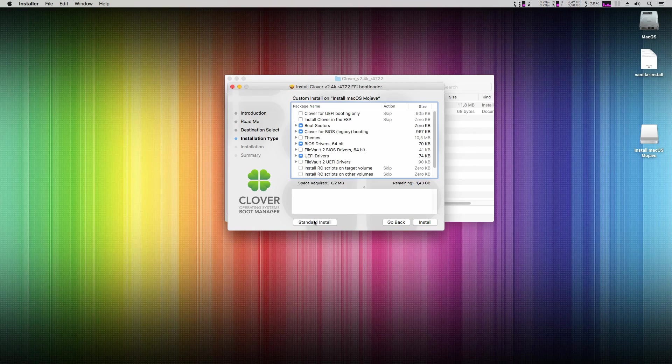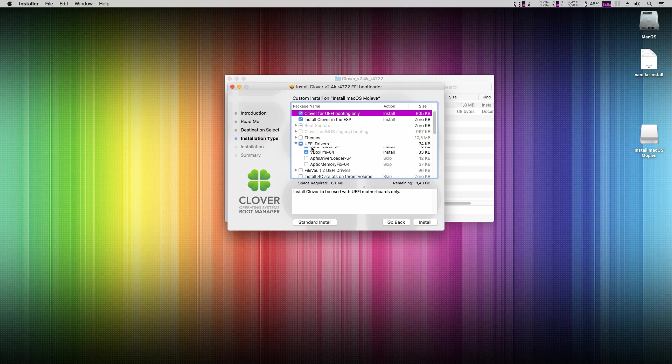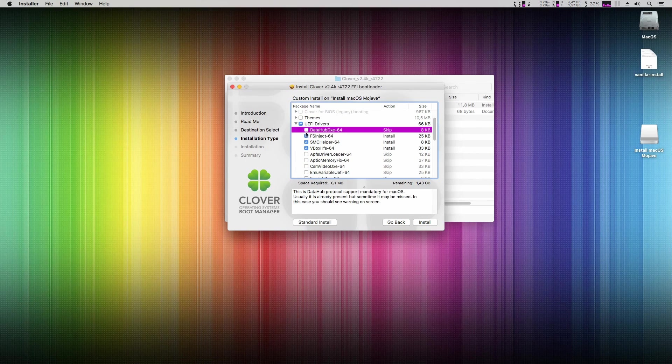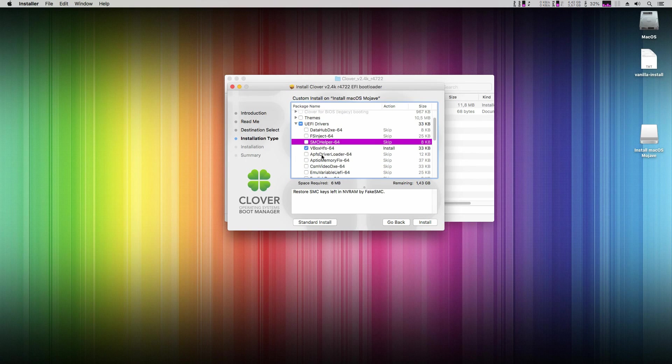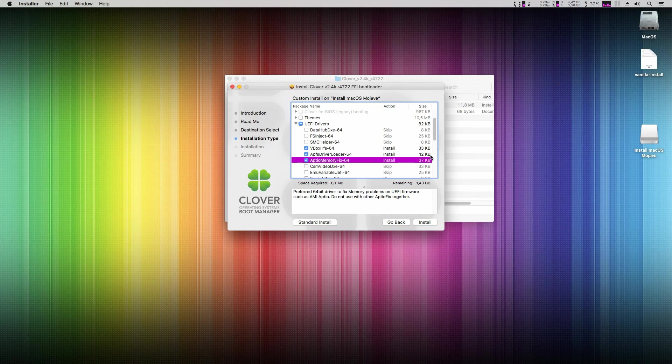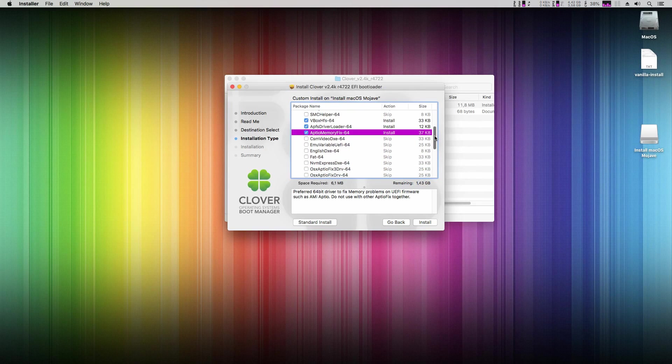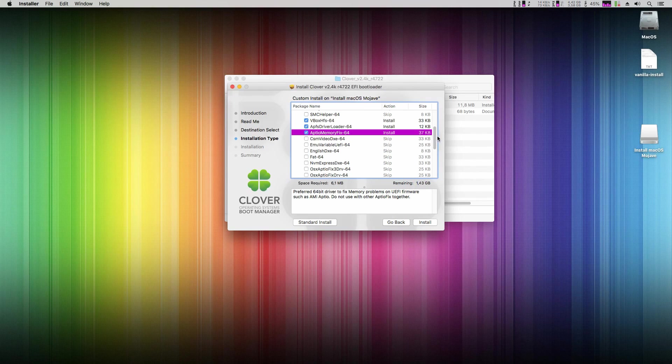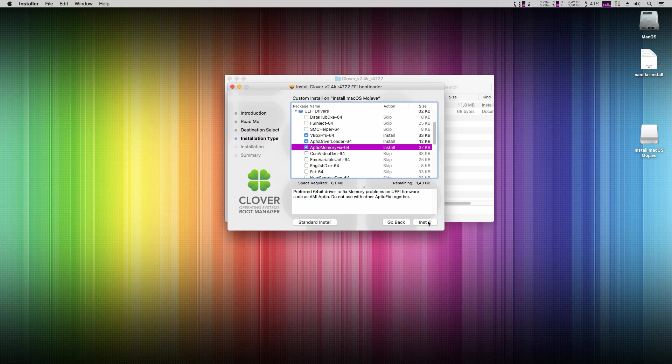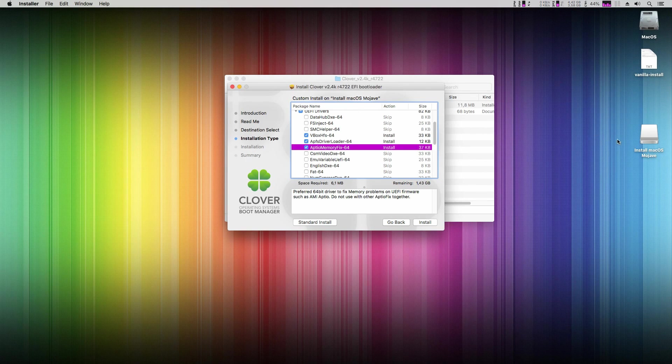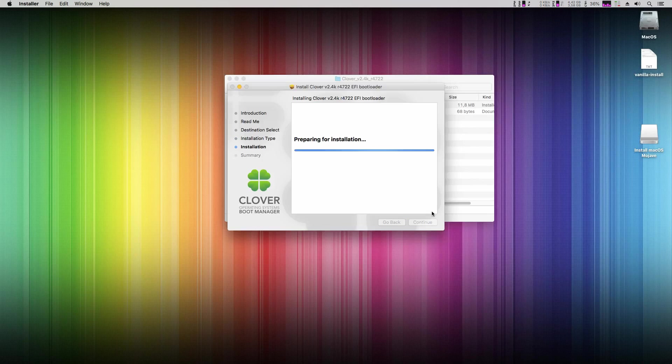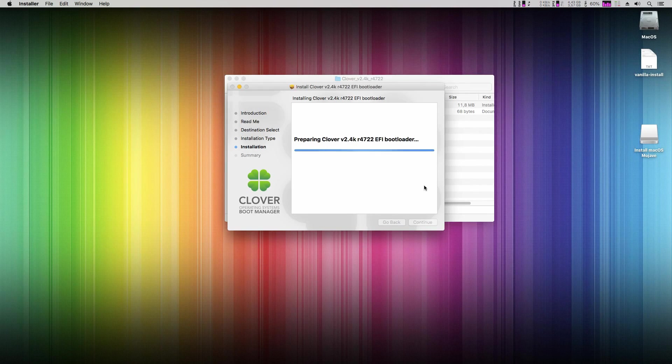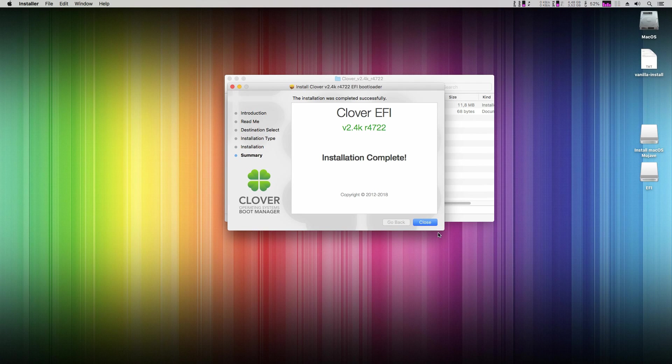So click on change install location and choose the install macOS Mojave USB disk. Click on customize. Most of you will have UEFI capable motherboard so check the first two options and in UEFI drivers uncheck first three and check only VBOX HFS, APFS driver loader and Aptio memory fix. In future when Nvidia will release driver for Mojave you may need also the EMU variable UEFI. AMD GPUs don't need it. Last check you are installing it on the correct disk and click on install. Write your password and wait till finished.